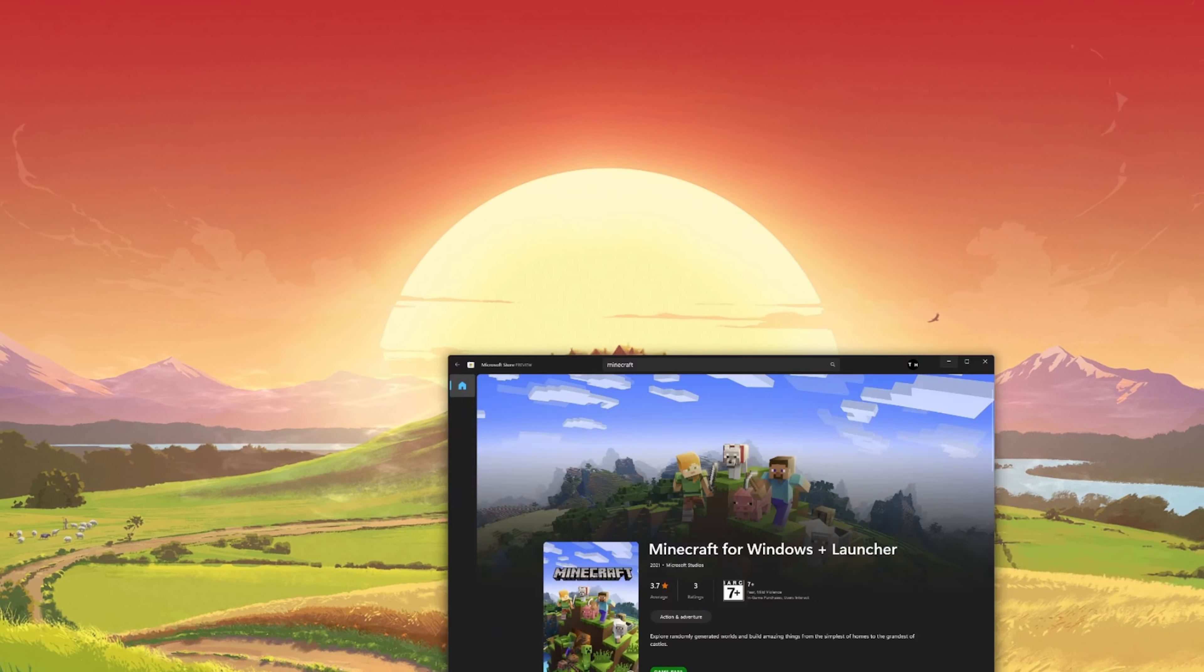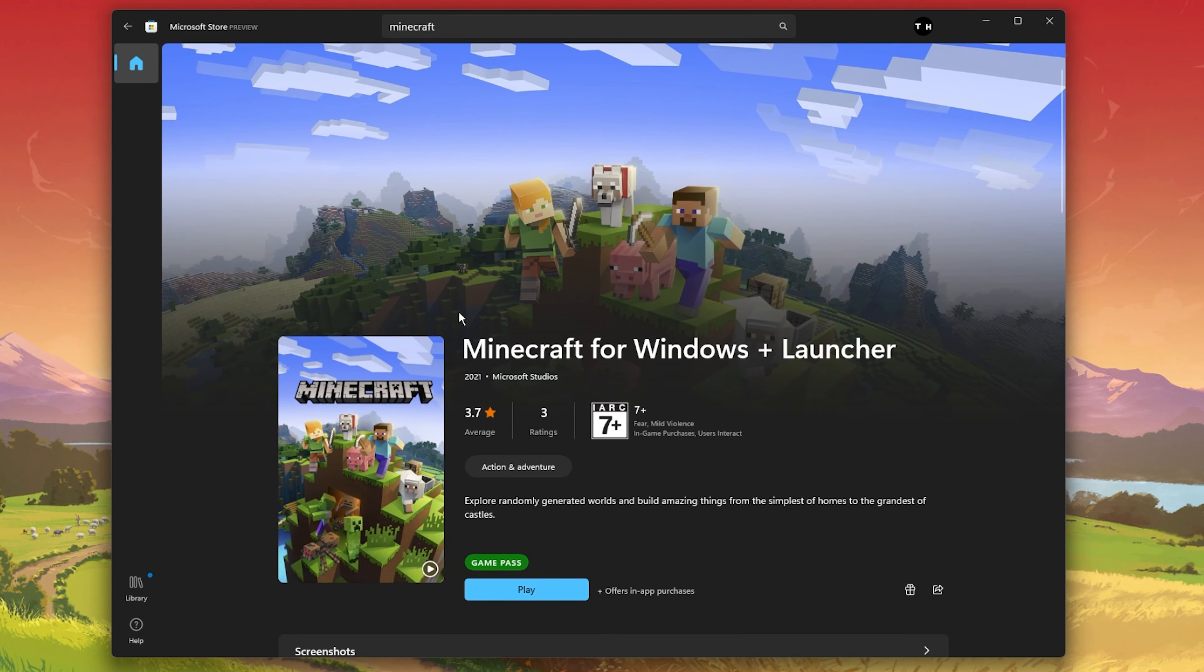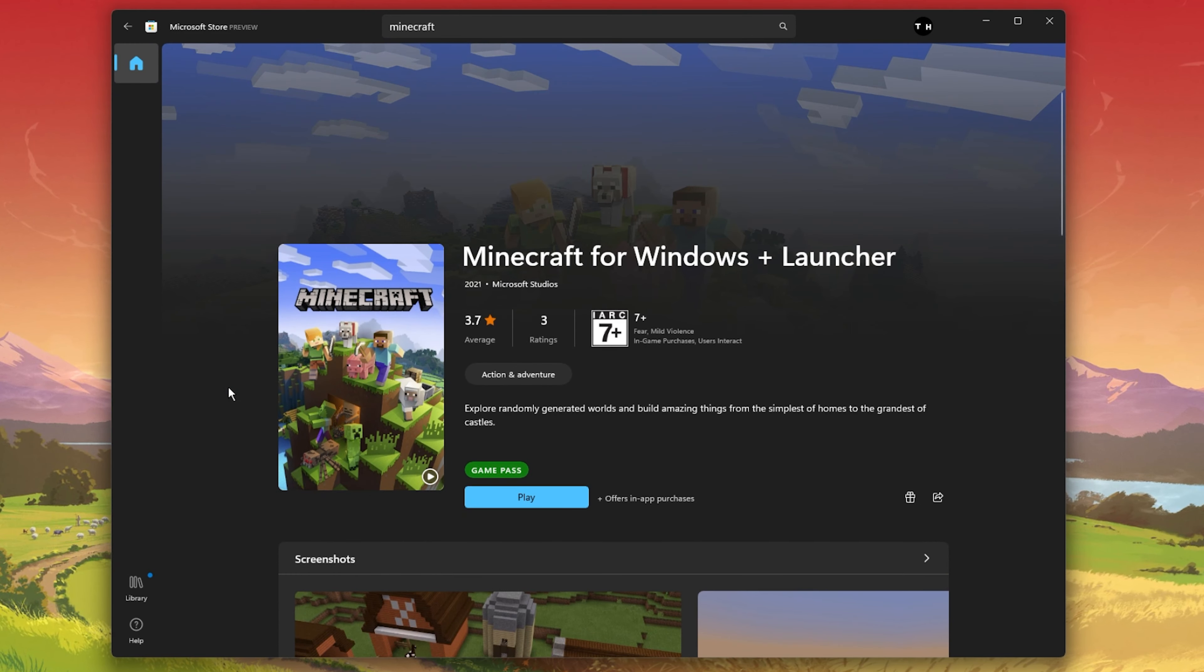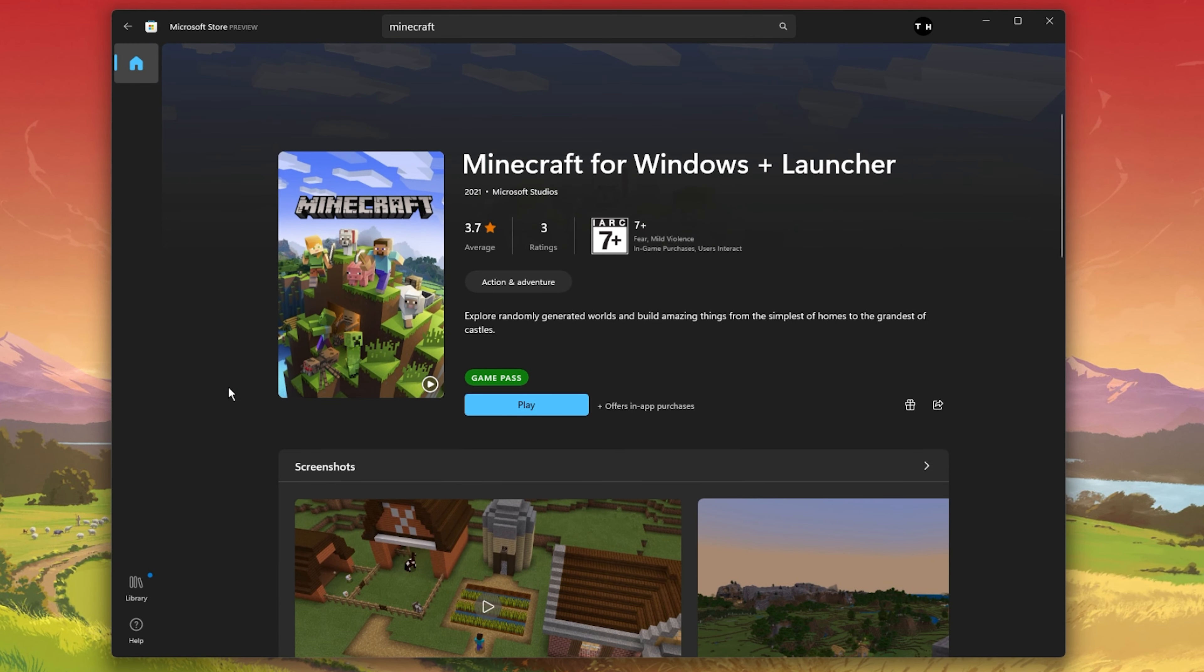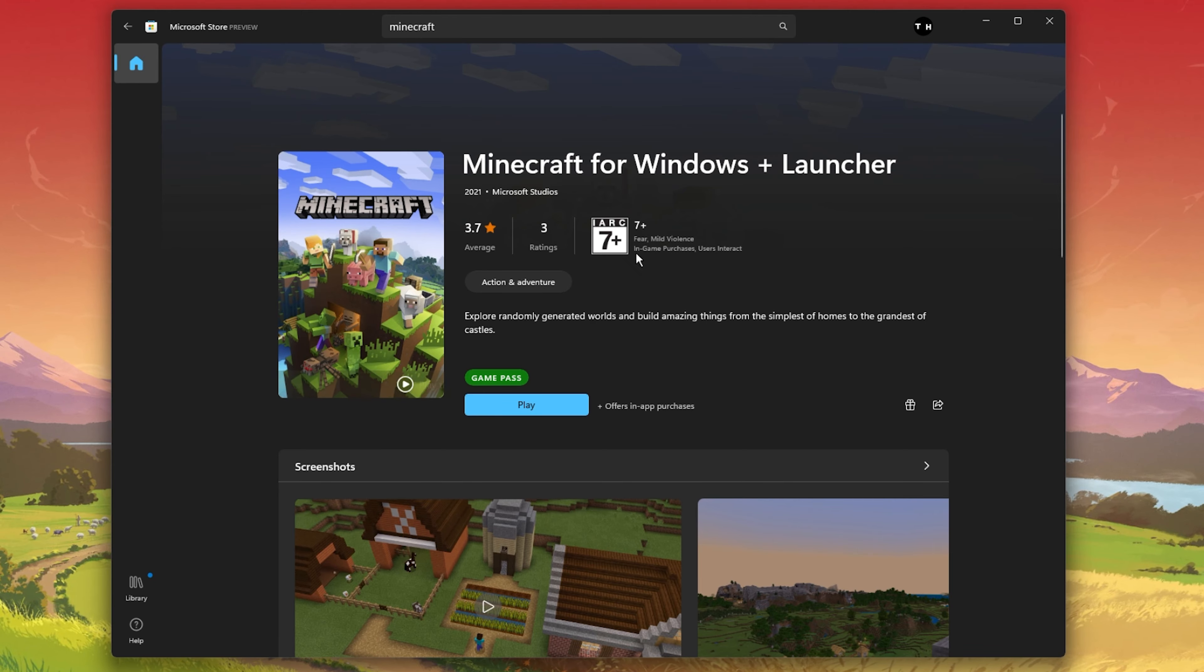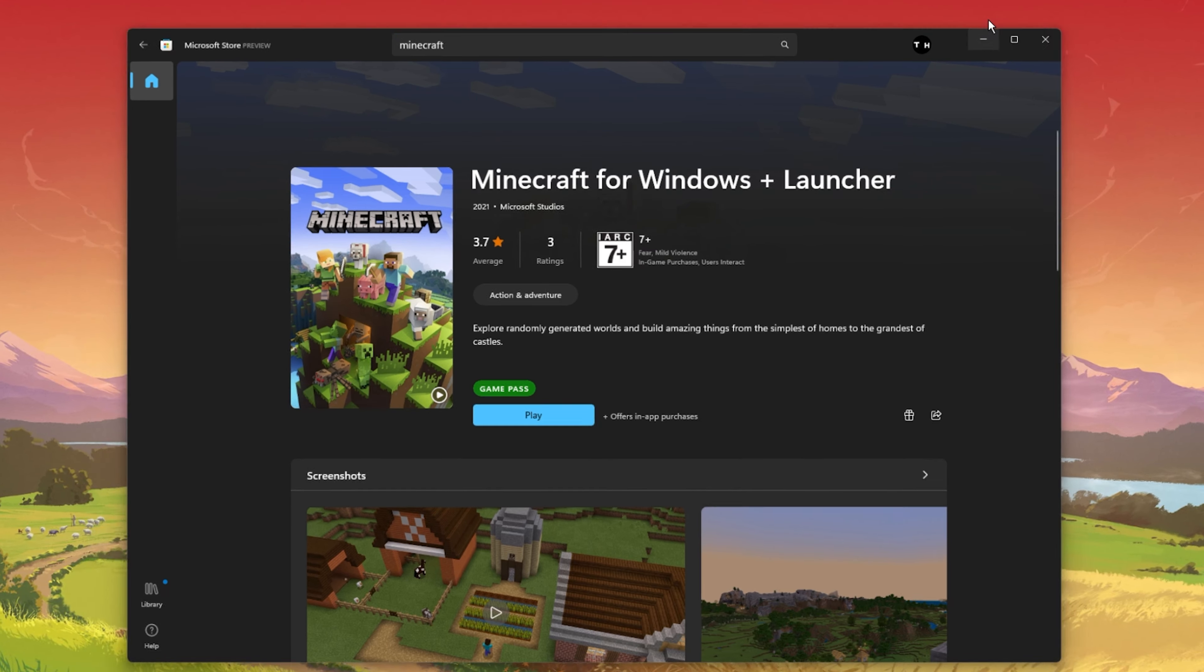When this is done, make sure that you're using the latest Minecraft for Windows application, which can be downloaded from the Microsoft Store.